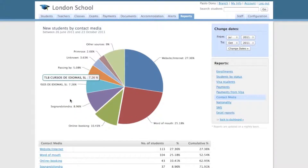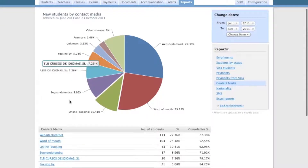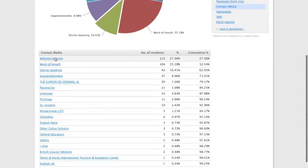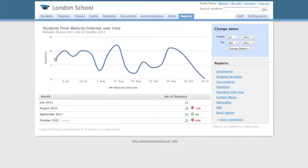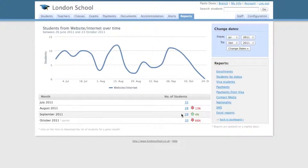You can check how every single channel performed over time by clicking on its name in the summary table. For example, if you are paying for AdWords advertising, you might want to check that the number of students coming through the website is increasing over time. Therefore, you would like to see this line going up to justify the marketing investment that you are making.